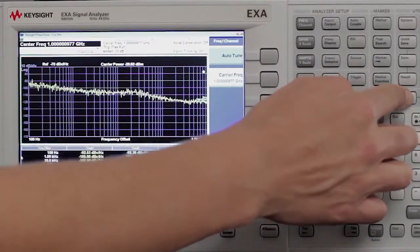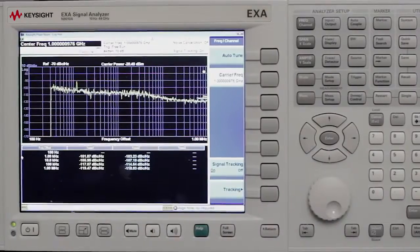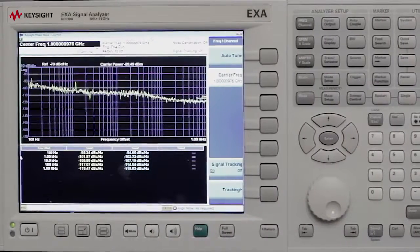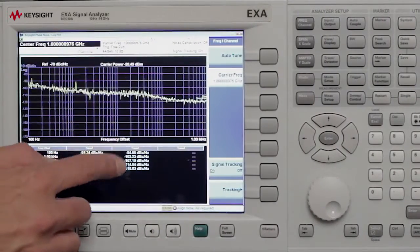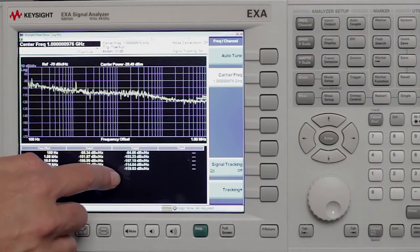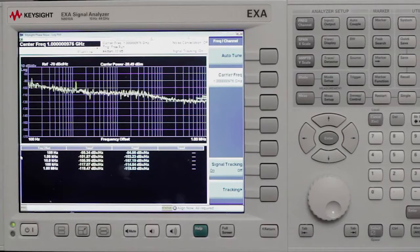I'll go ahead and hit a single sweep again. We have a decade table showing so you can easily see your phase noise offset values. The EXA's phase noise measurement application helps you to make your phase noise measurements quickly and easily.